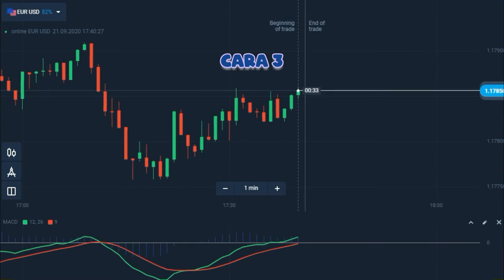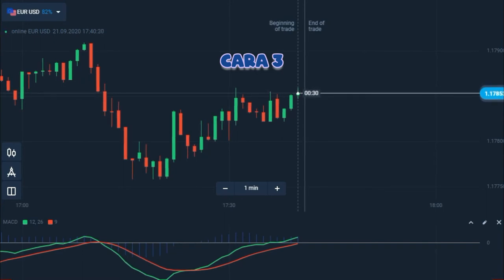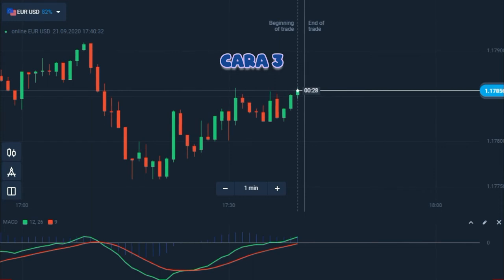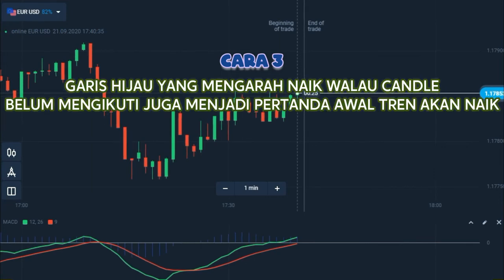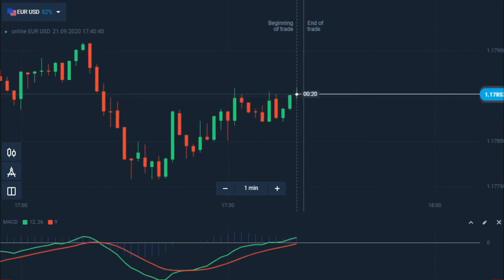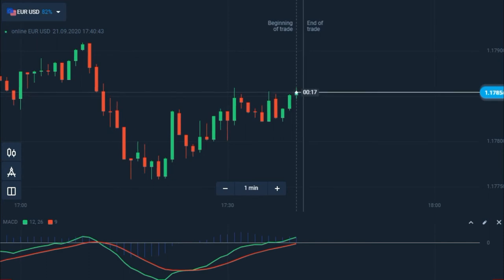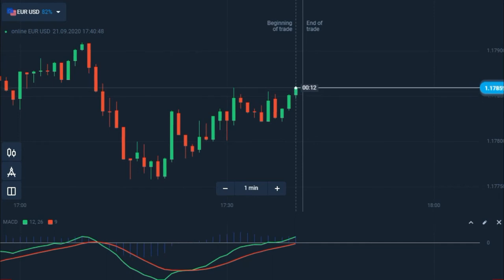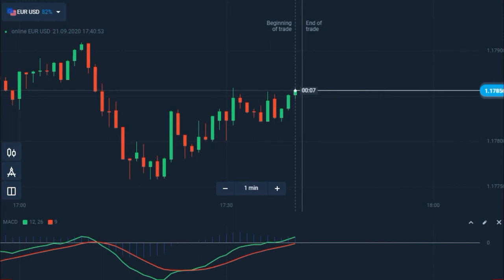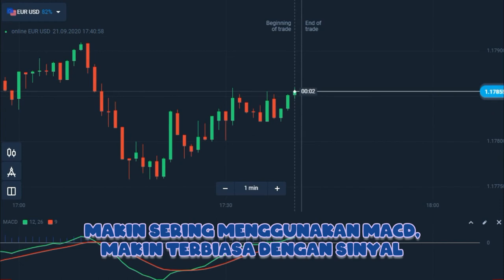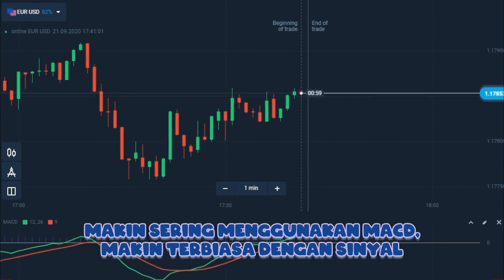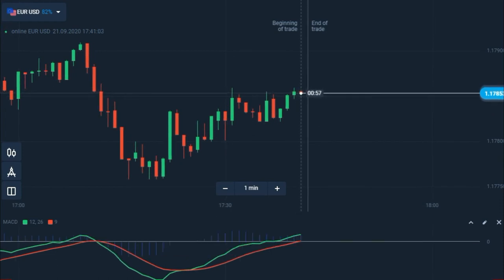Cara ketiga adalah memantau divergensi ketika garis hijau bergerak berlawanan arah dari harga. Ketika aset membentuk harga rendah terendah, sementara garis hijau MACD mencapai harga tinggi tertinggi, terbentuklah divergensi bulis yang berarti pertanda sinyal tren naik. Sementara bila aset mencapai harga tinggi tertinggi dan garis MACD hijau bertemu harga tinggi yang lebih rendah, terbentuklah divergensi turun yang merupakan sinyal tren turun. Untuk cara ketiga ini dibutuhkan latihan agar bisa menggunakannya dengan tepat.